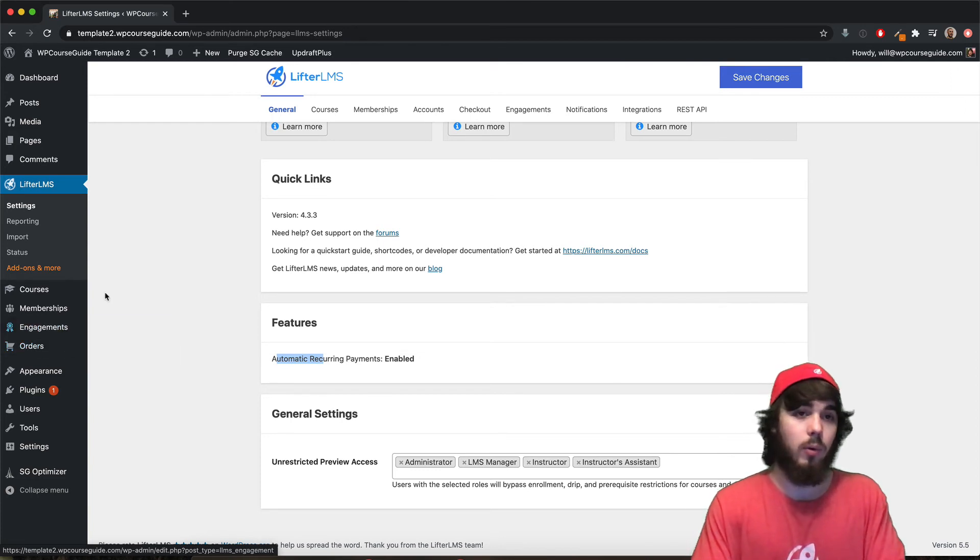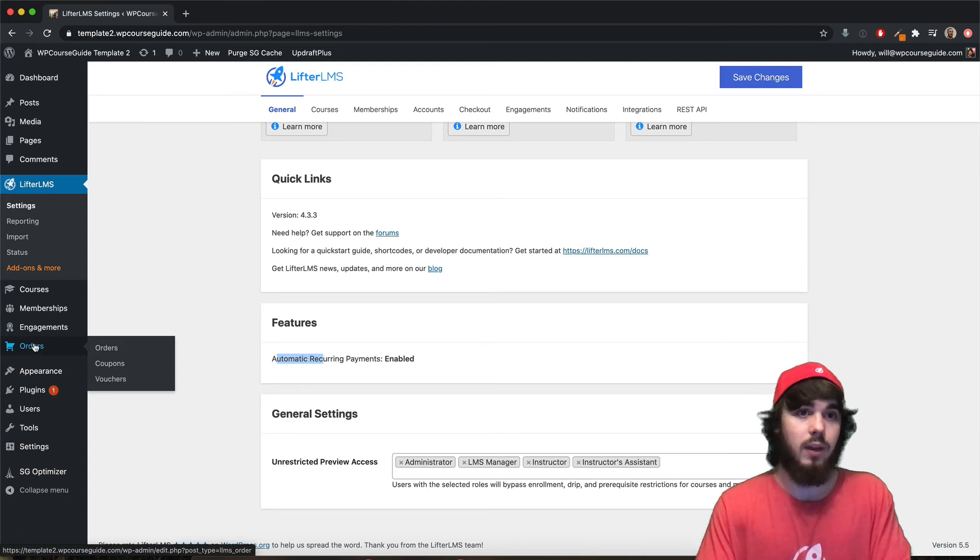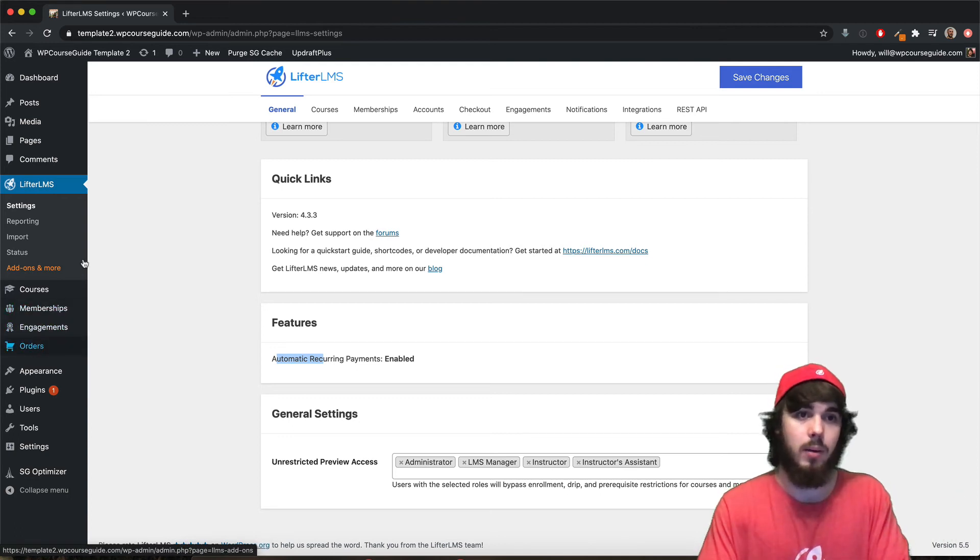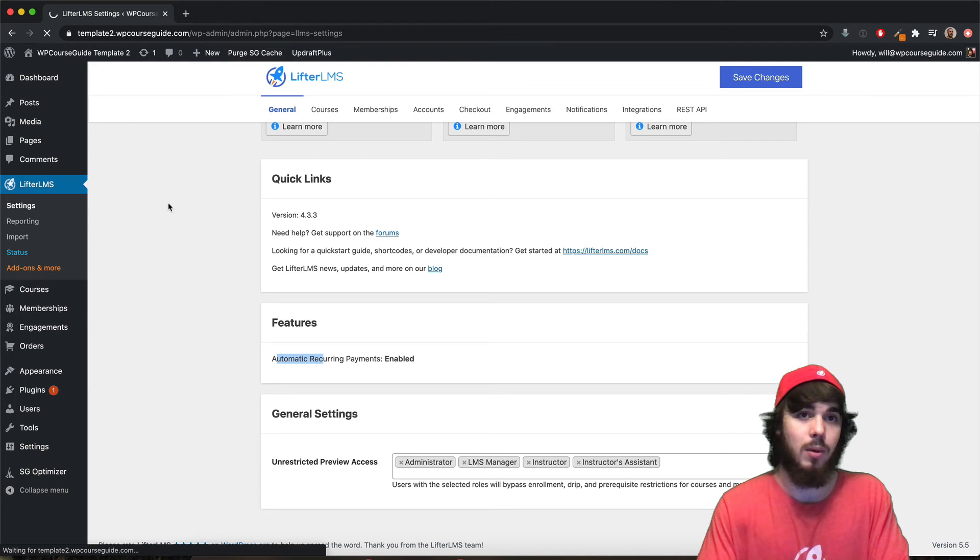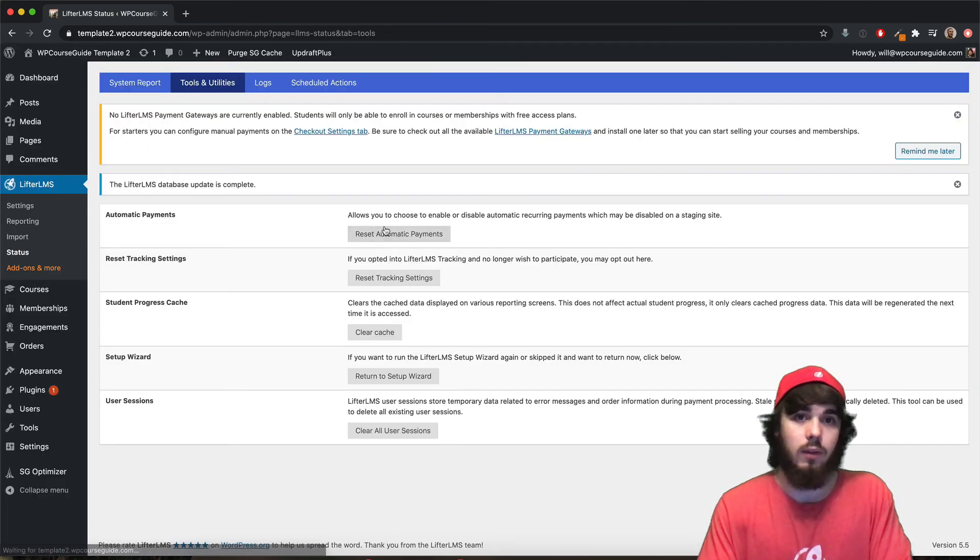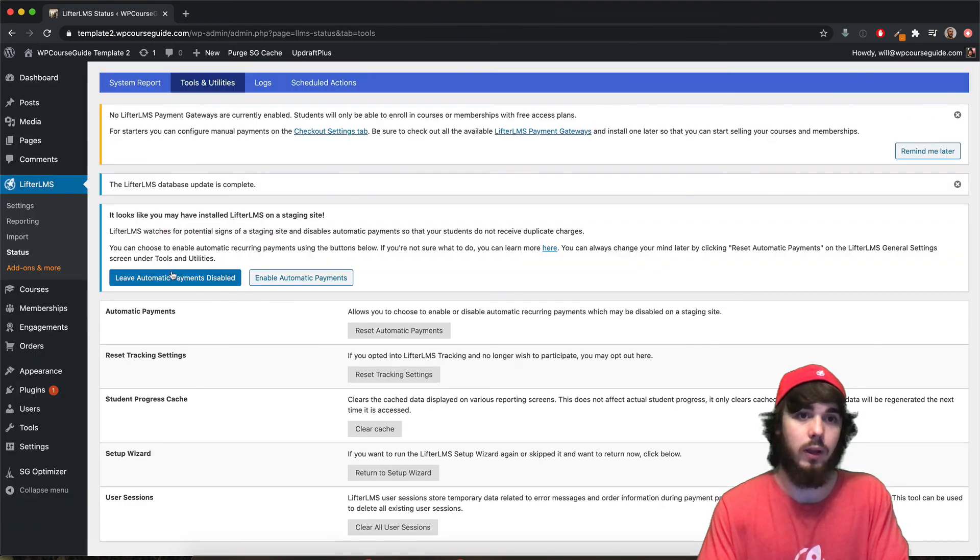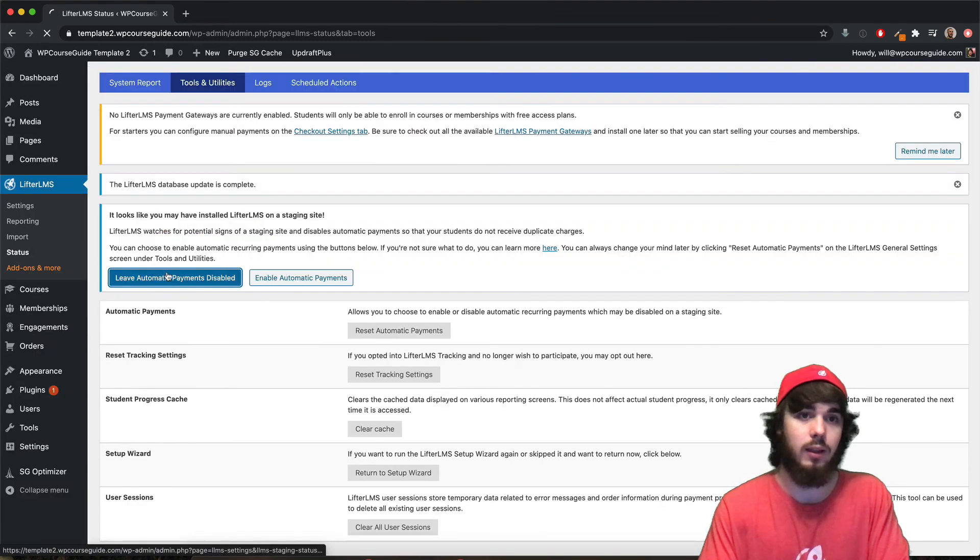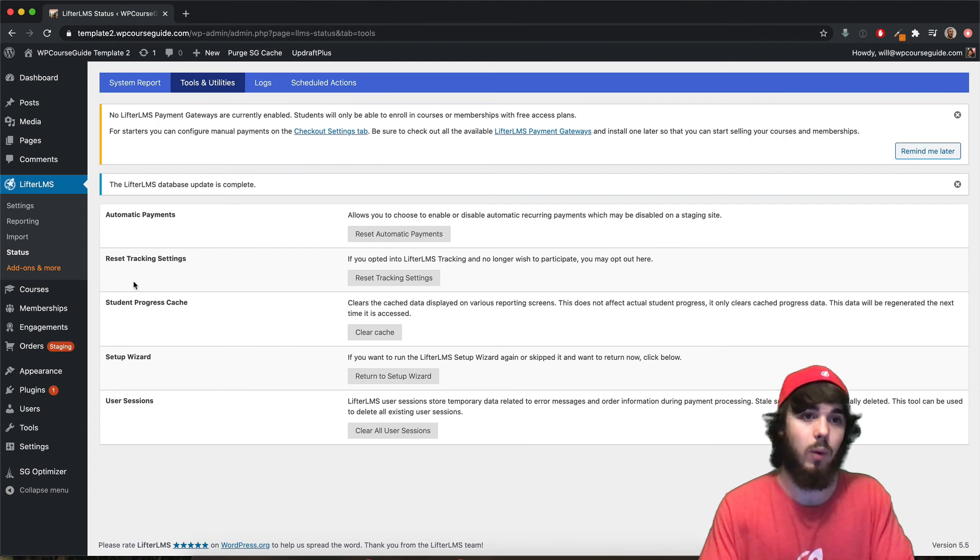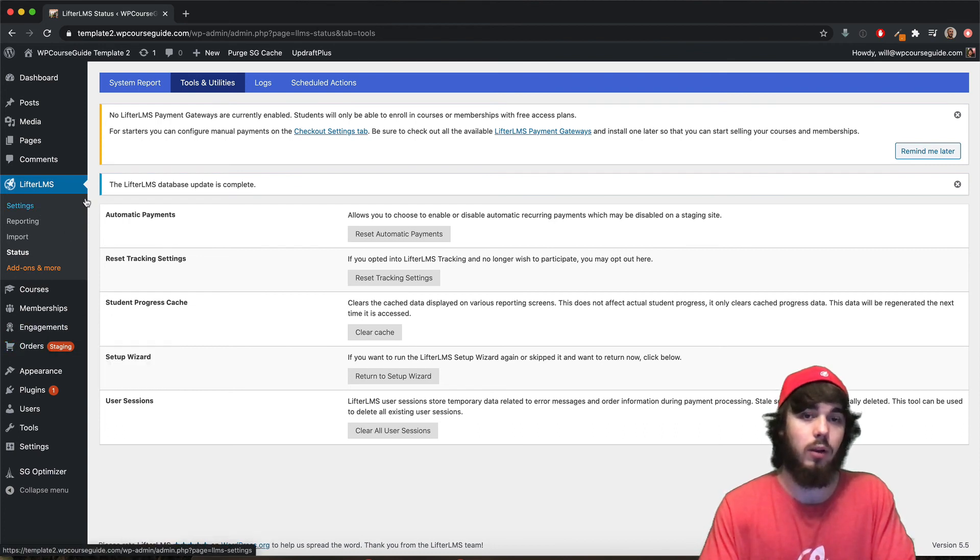And if you're a little bit worried about that, if you do have maybe a staging site but it doesn't have the staging pop-up, it's pretty easy. Just go to LifterLMS status like I did there. Under the tools and utilities, you'll just reset your automatic payments. And then we'll get that pop-up and we'll say leave the payments disabled. And this is how you can disable automatic payments on your website. So now they are no longer going to be processing those automatic payments.